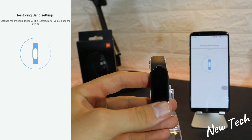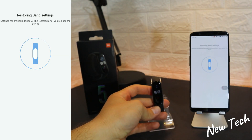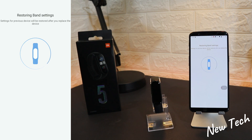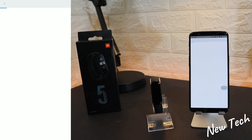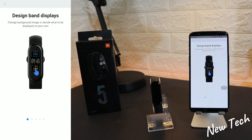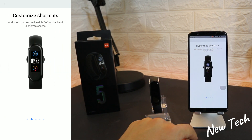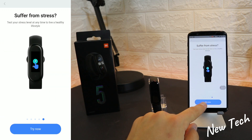The time is now showing on the first page of the band, and we have 'Restoring band settings' on the phone. We have to wait a couple of minutes — around four or five minutes — for all this data to be restored.